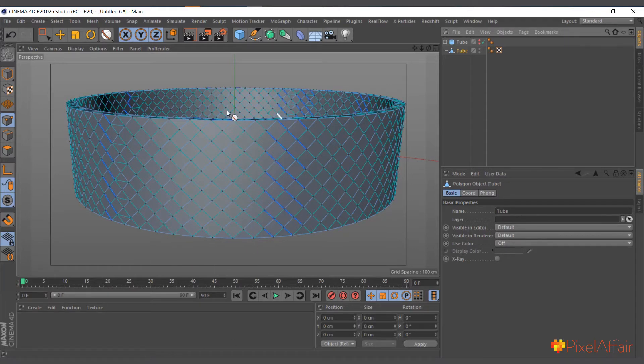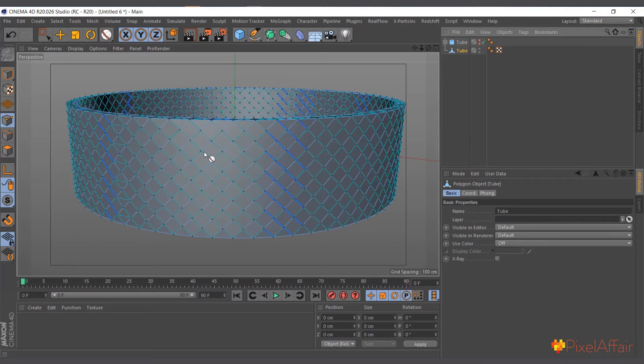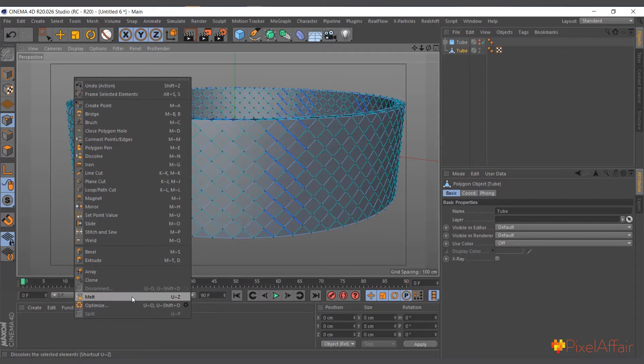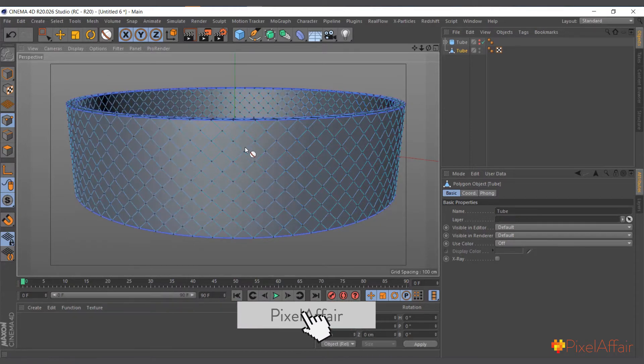Now we have editable version of our object. Now you can see there's some green elements in it which shows there's quite a lot of points at the same place and angles and stuff. So we go to point mode, right-click and choose Optimize.